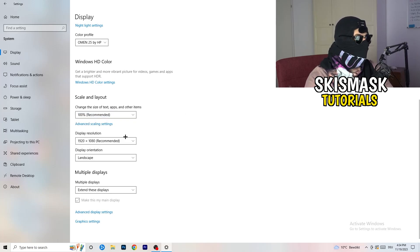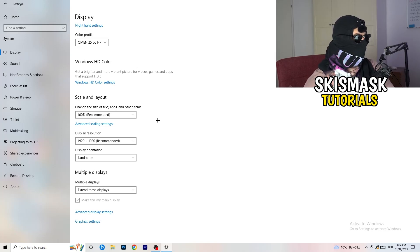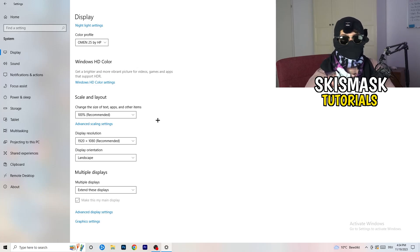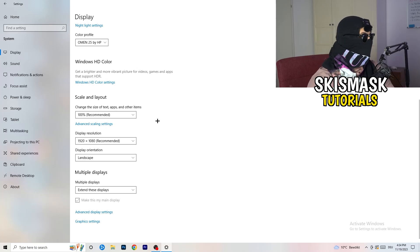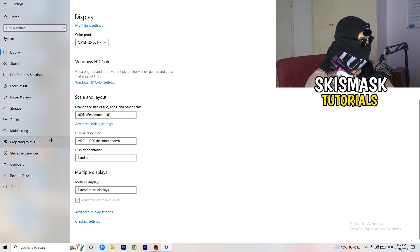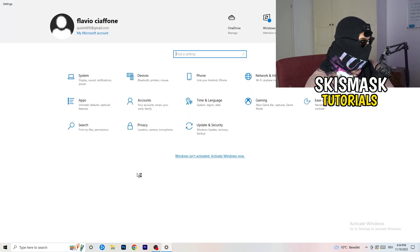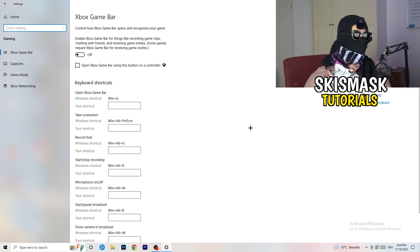Go to Scale and Layout and change the size of text, apps, and other items to 100% as recommended. Display resolution, same thing again: go to whichever one you're currently using in game, 1440 by 1040 or 1920 by 1080, whatever you're using in game. Once you're finished with that, I want you to go back once and go to Gaming.